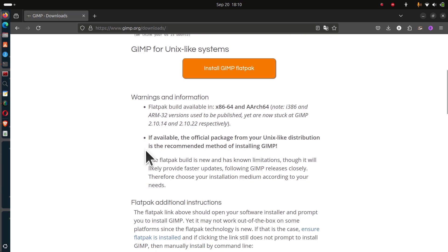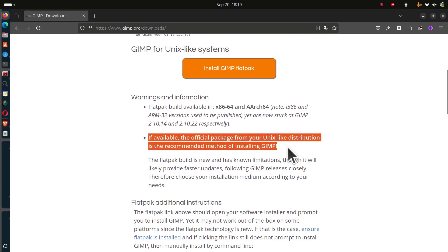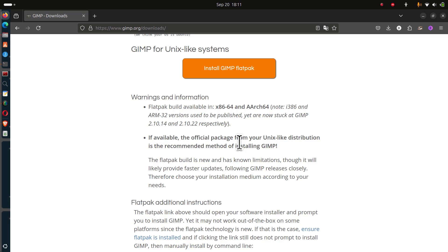The recommended way is that if GIMP is available on your official repository, that's where you should get it from. For instance, I'm on Ubuntu. On Ubuntu, GIMP is available on the Ubuntu repository.